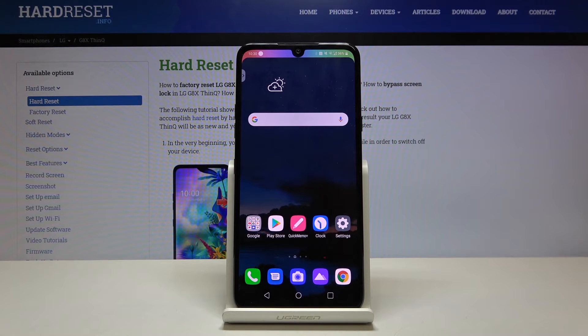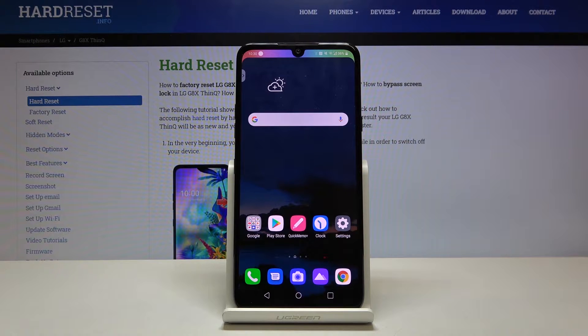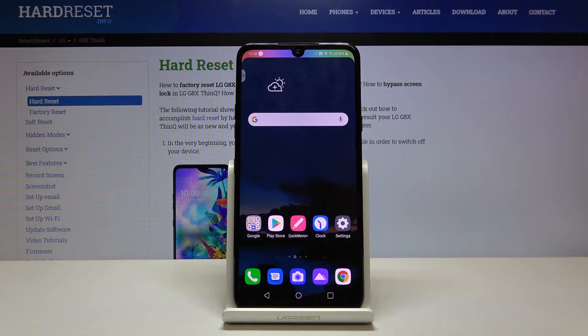Hi everyone! Here we've got LG G8X ThinQ and let me show you how to enable developer options on this device.